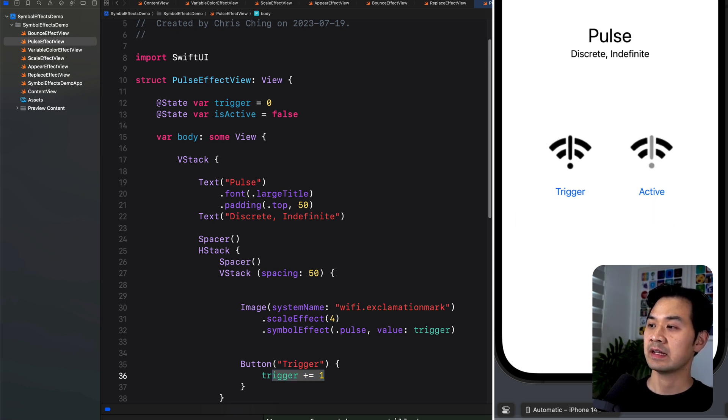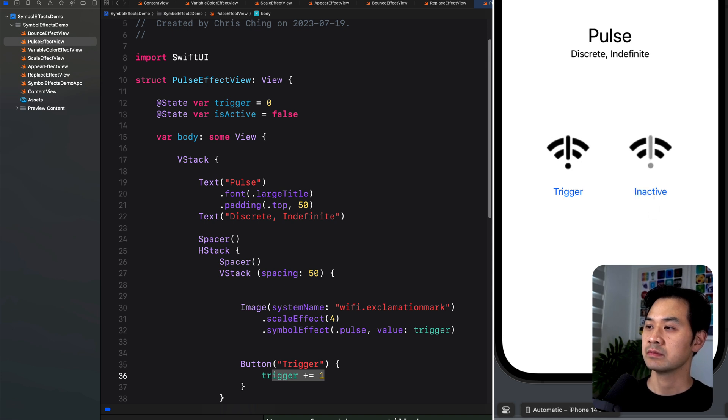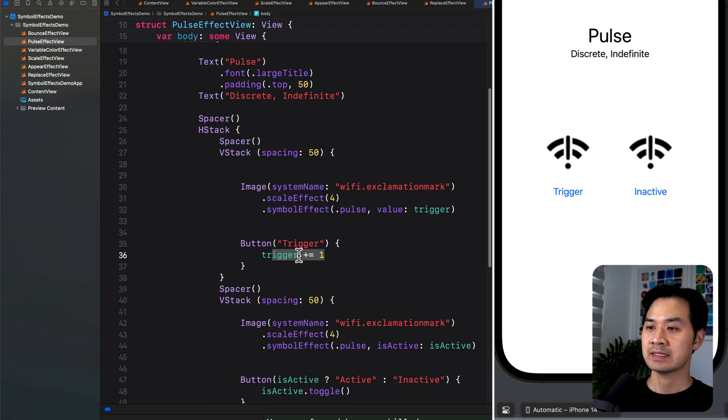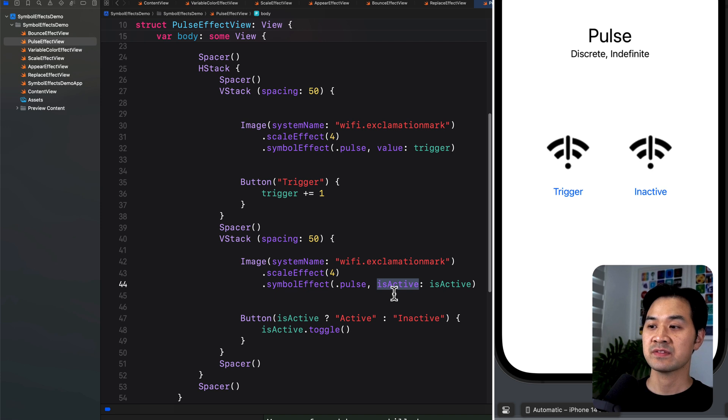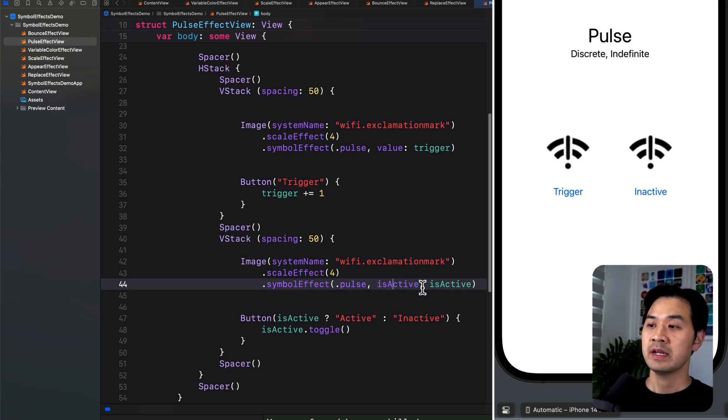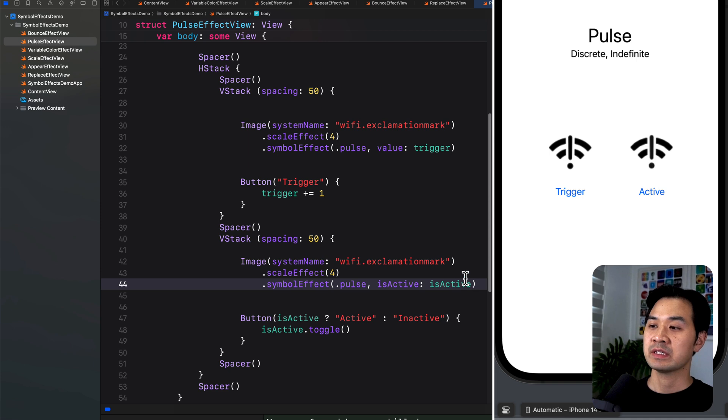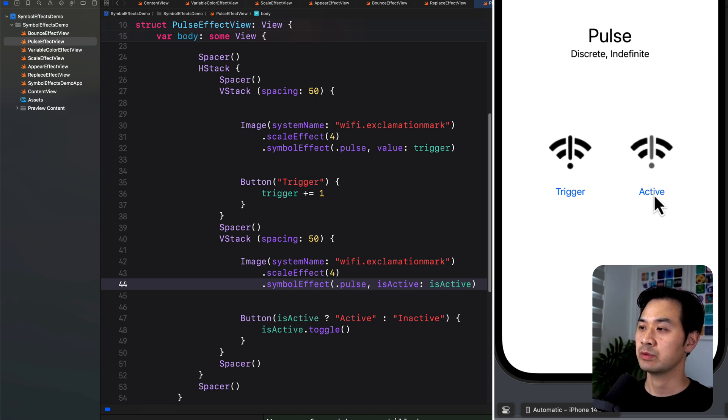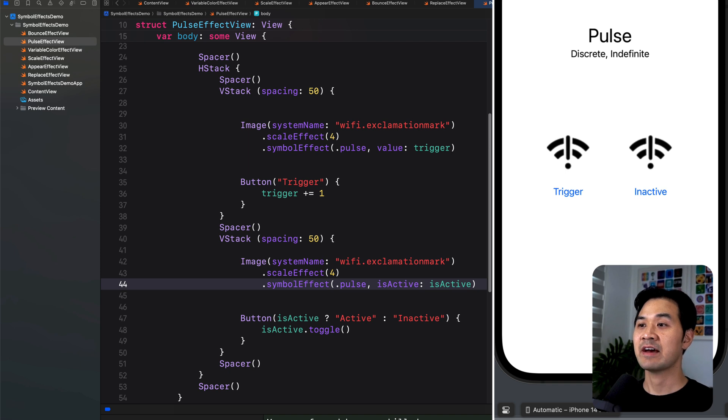The next is indefinite. So you can see it keeps going until I turn it off. It's kind of like a light switch. And now I'll turn it off and it'll stop. So how do you apply an indefinite symbol effect? Well, here I have the same symbol and I have symbolEffect pulse. But instead of value, I specify the isActive parameter. And here you put a boolean. True is when it is applied, so the light switch is on. And when I flip this to false, the effect will be not applied. So here my button simply toggles the boolean between true and false. So right now it's true. Now it's false. So that is the indefinite type of effect.